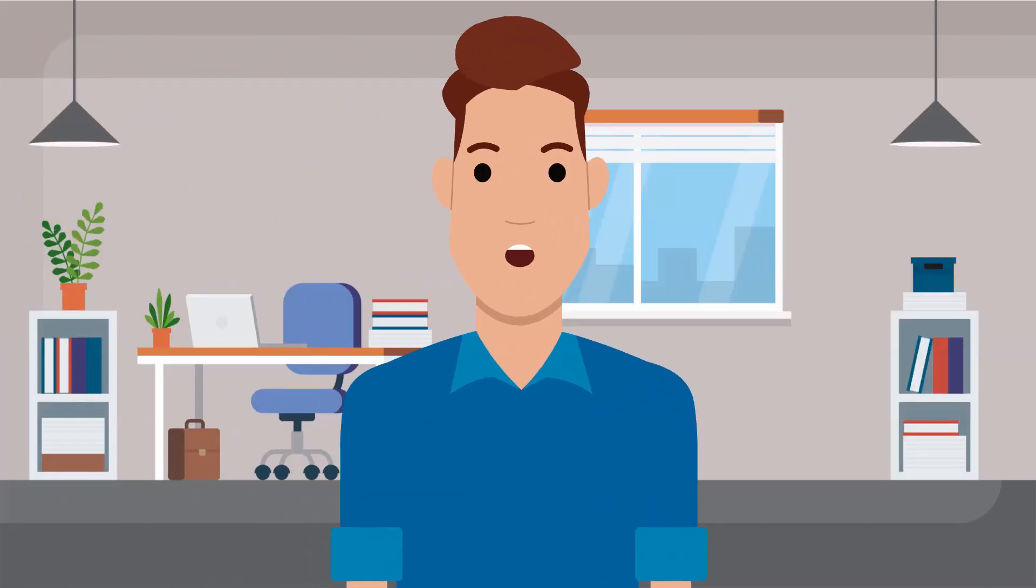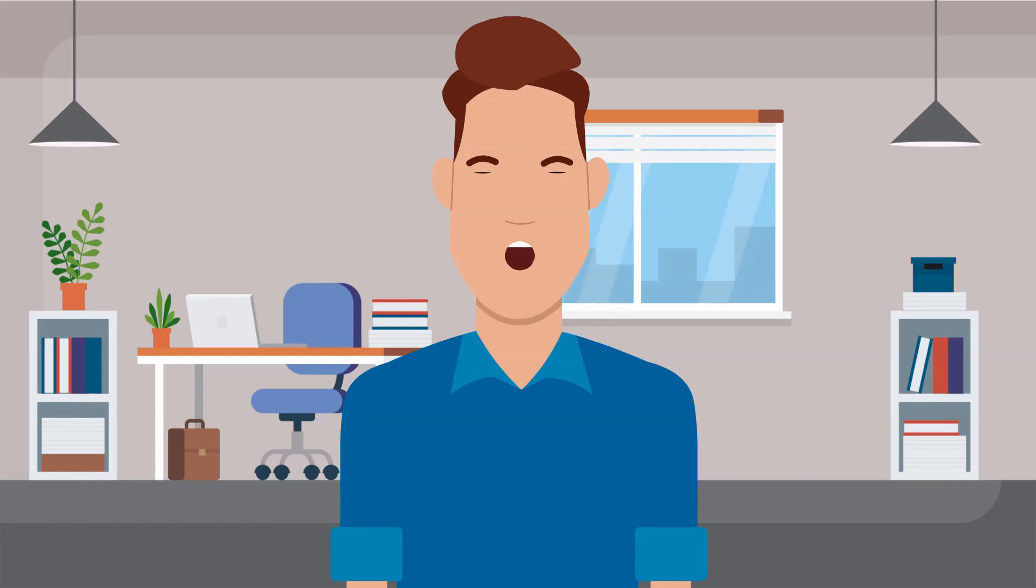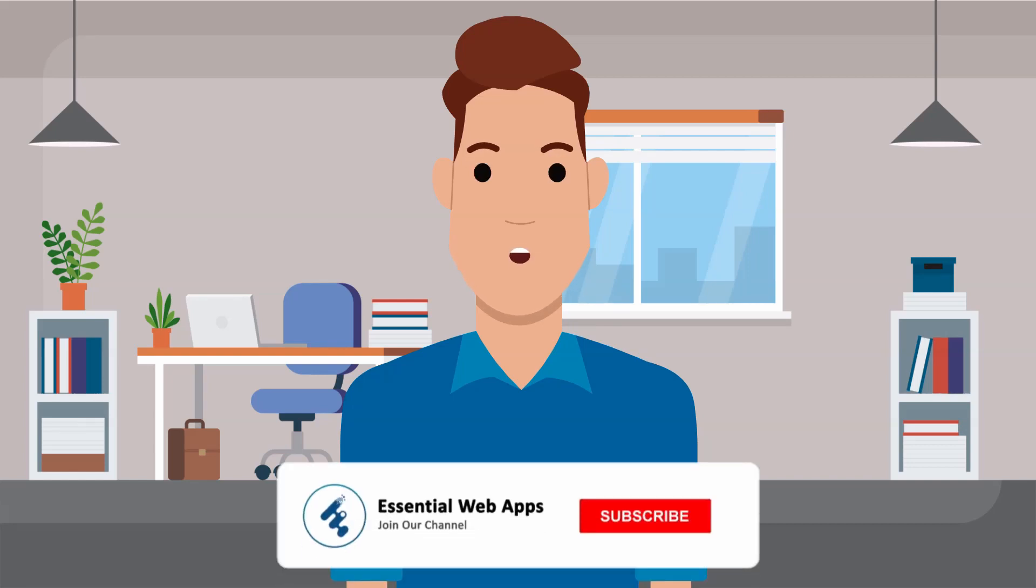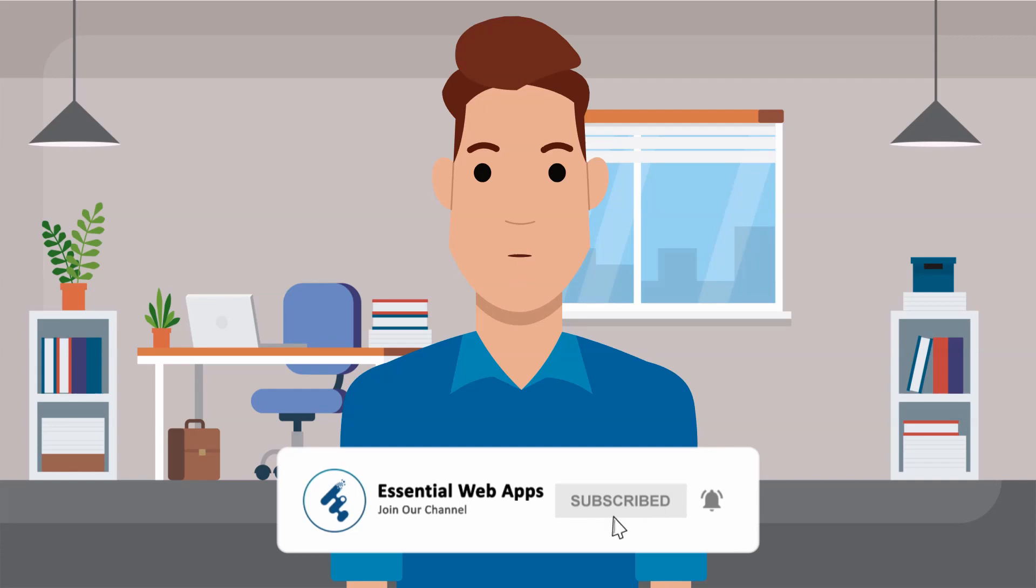Hi! I am Alex from Essential Web Apps, and we make videos on WordPress, website and social media strategy, web design, and development. To see our regularly uploaded videos, please hit the subscribe button and click the bell icon for notification.